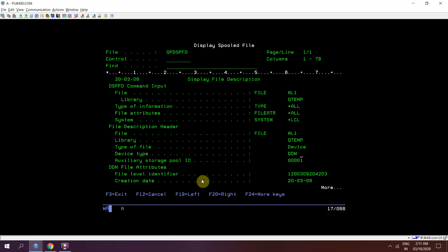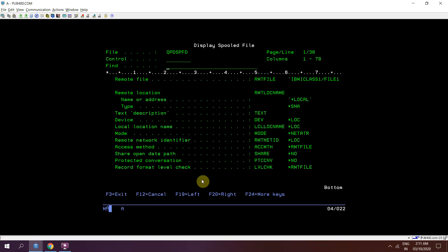You can see that this is file 1 al1 qtmp. Type of file would be device ddem type. This is the file level identifier. Remote file would be this.